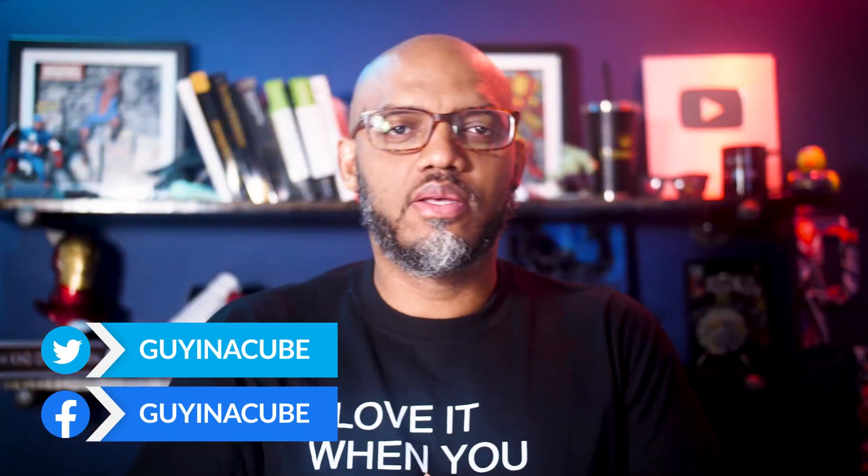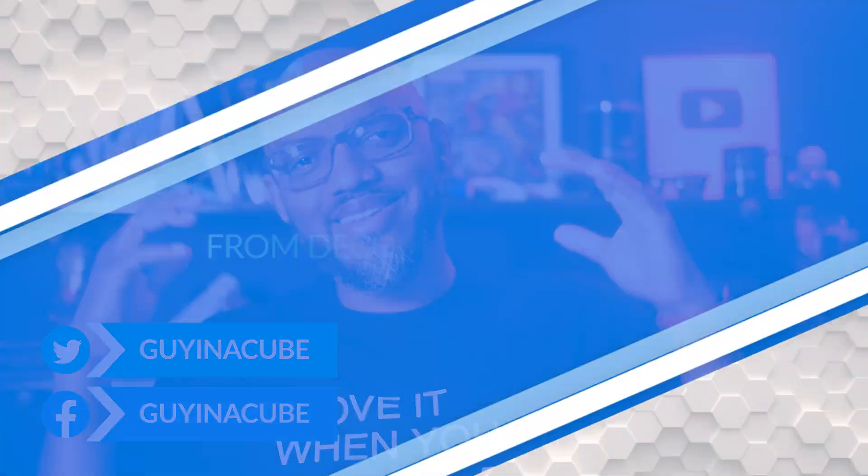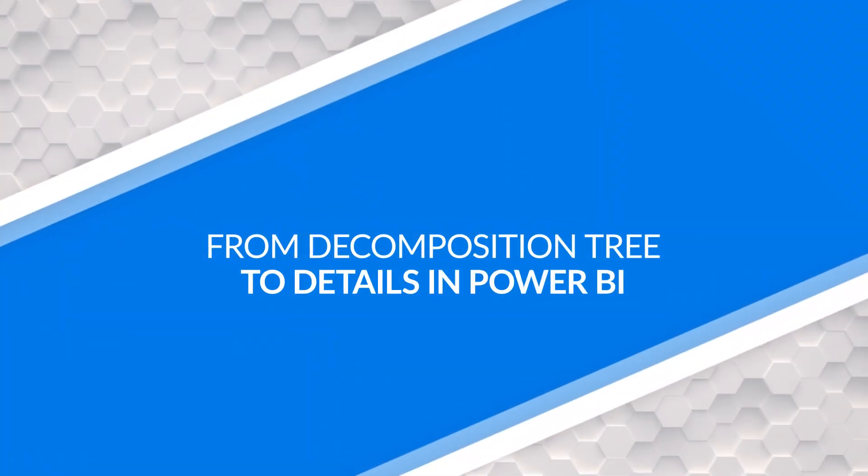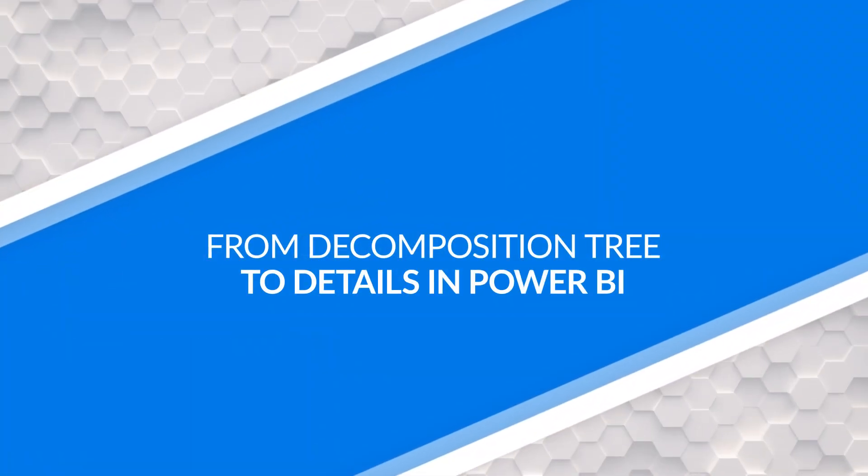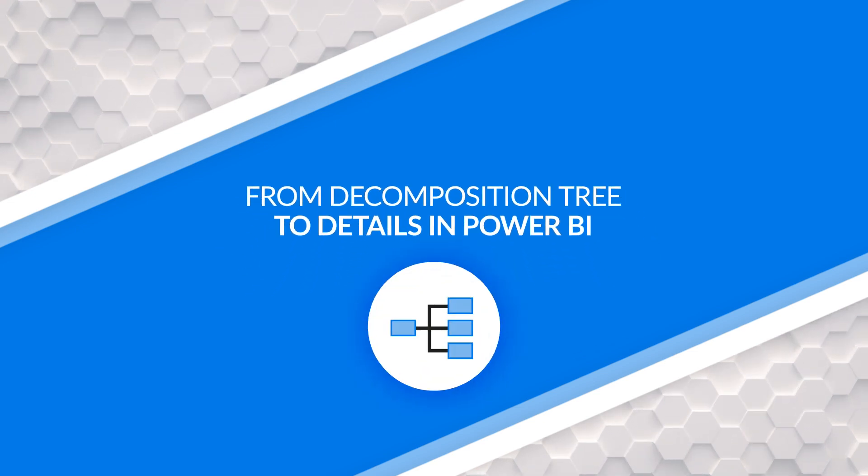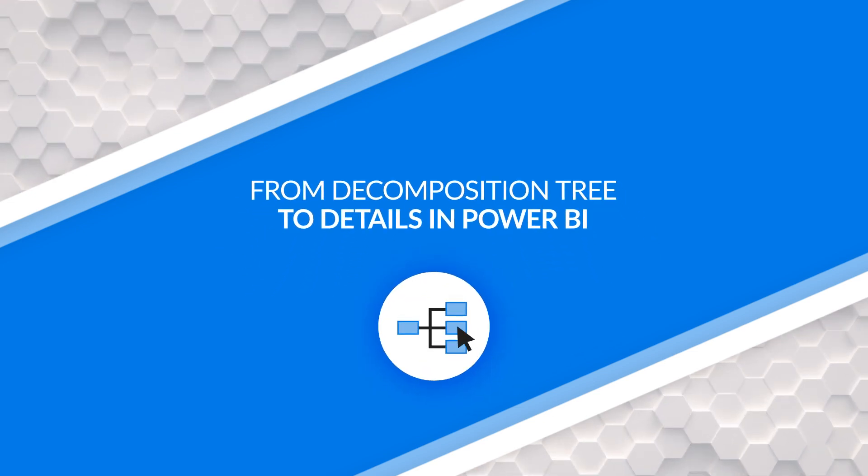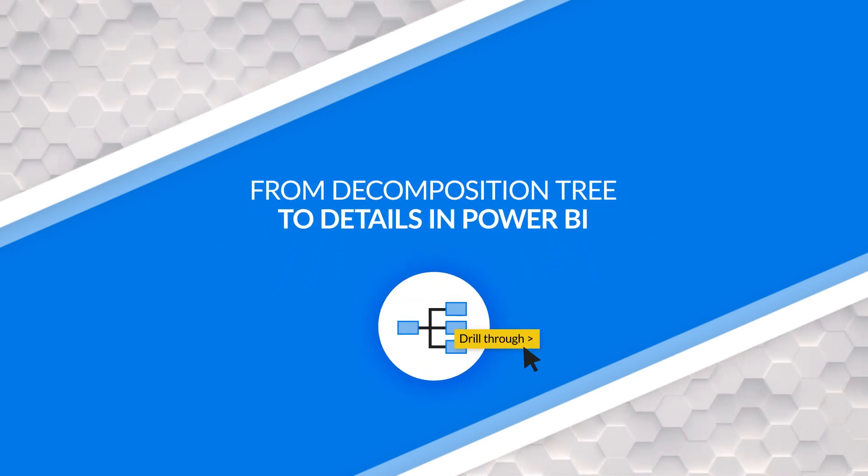Yo, what's up? This is Patrick from Guy in a Cube. In this video, I'm going to show you how you can go from a decomposition tree to the details of that decomposition tree. Stay tuned.